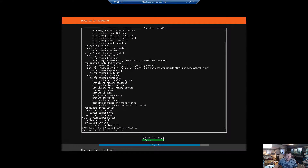The install is finished, so we're going to go ahead and reboot the computer here. Rebooting.